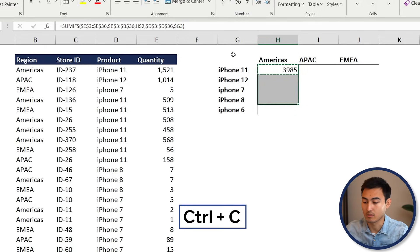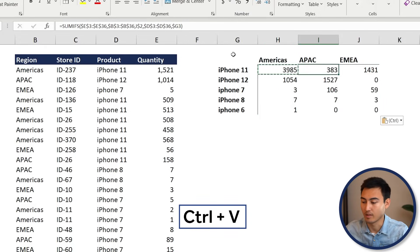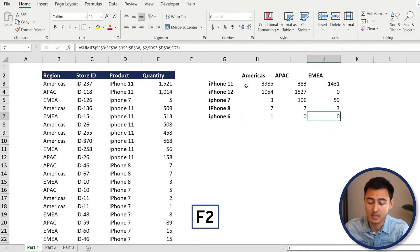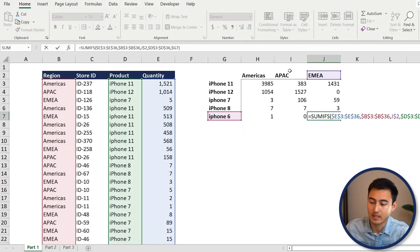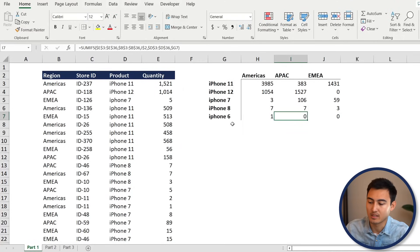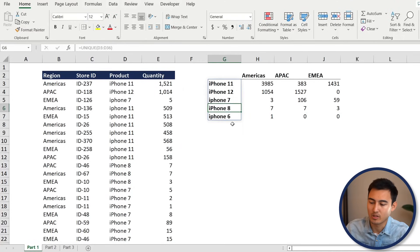Copy and paste the formula across with Ctrl+C and Ctrl+V. To verify it's working, press F2 on the last cell — you can see it's correctly moved from the Americas to the EMEA region and shifted down to the iPhone 6 as expected.